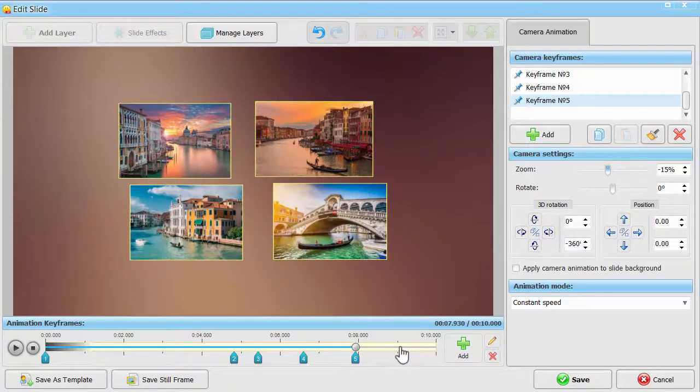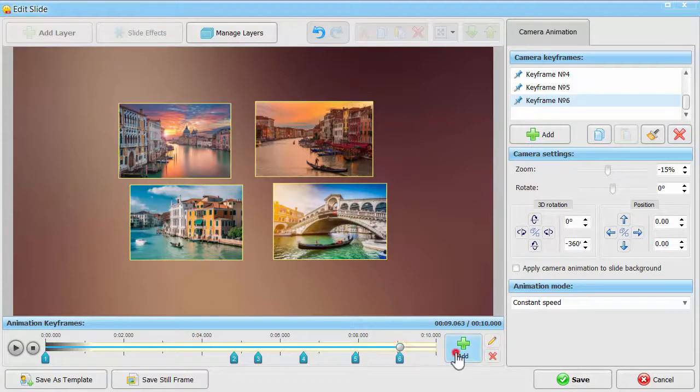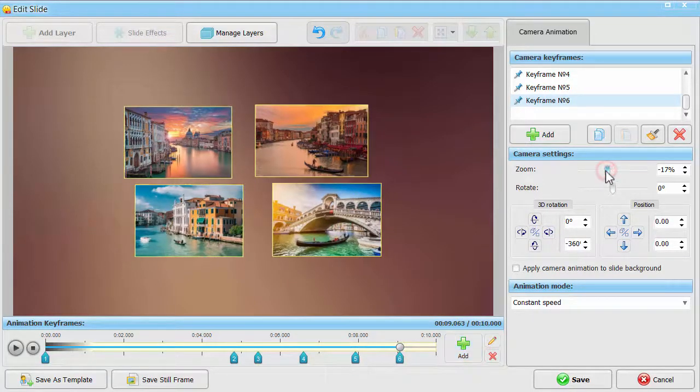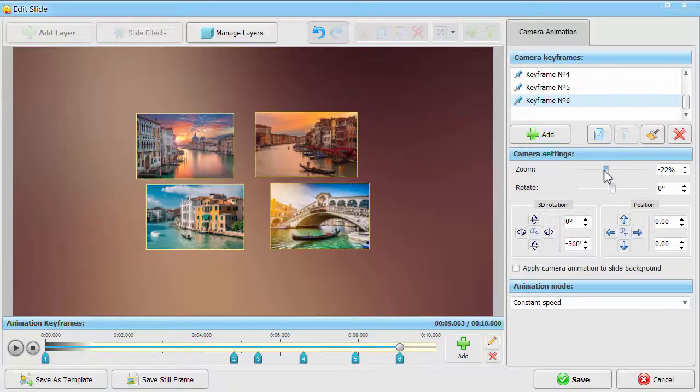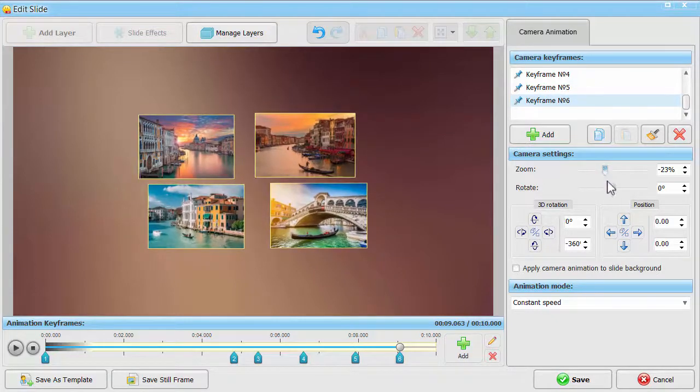To make your collage fly away from the slide, change the position of all photos using the position arrows on the sidebar.